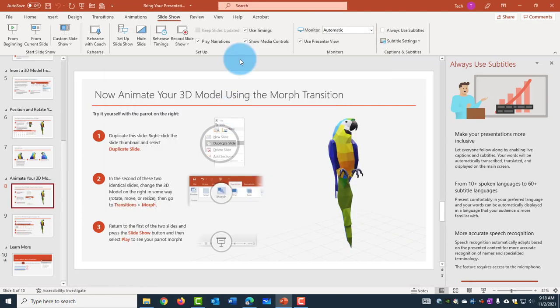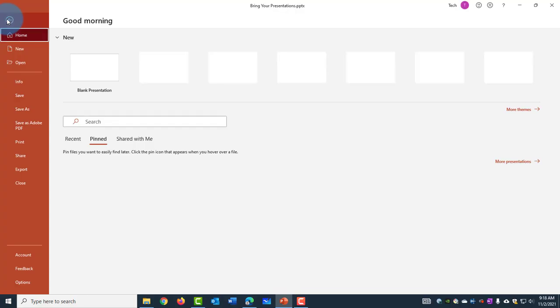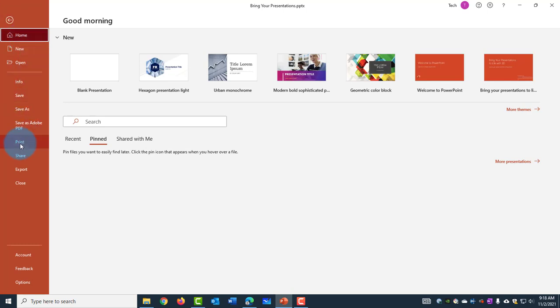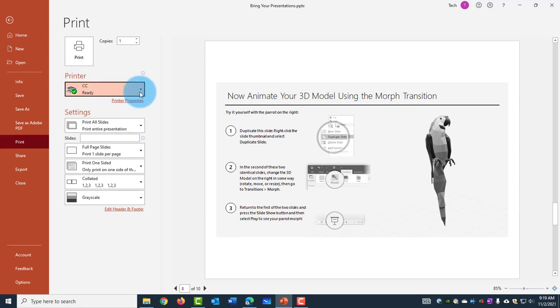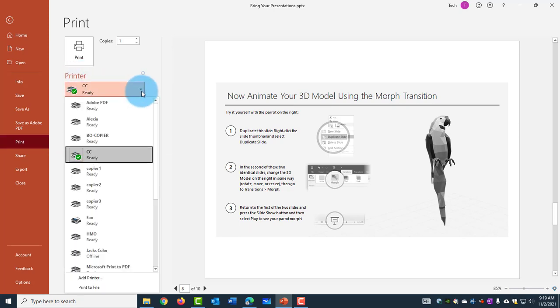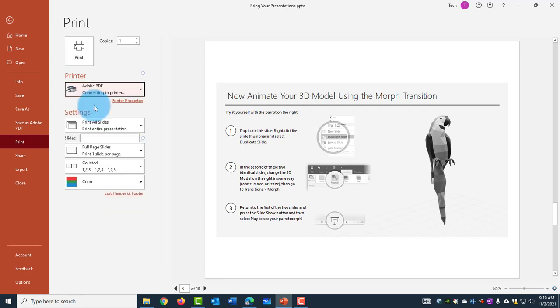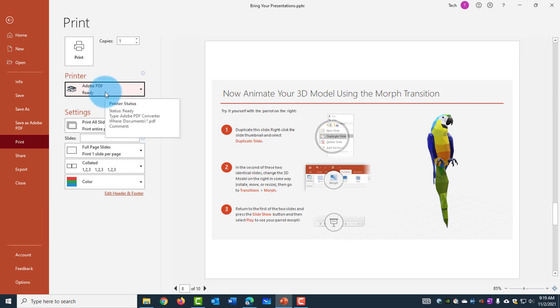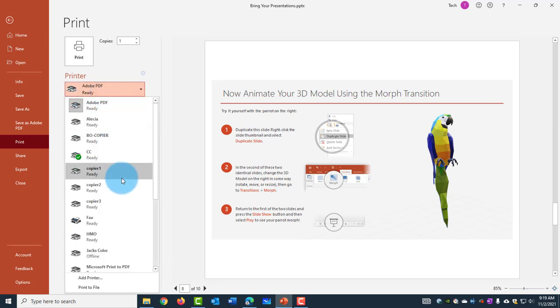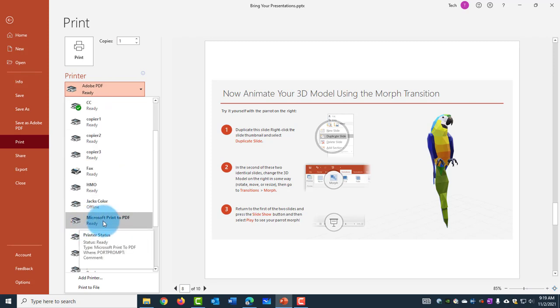I can also save this PowerPoint to a PDF by using the File Print option. So if I go to File, click on Print and under the printer, click on the drop-down menu here and select the Printer option here, Adobe PDF. And if you don't have Adobe PDF, once you have a Windows computer, you can select Microsoft Print to PDF.